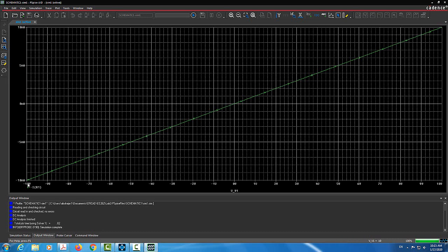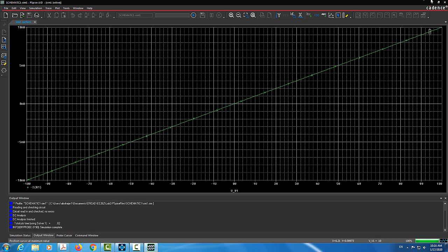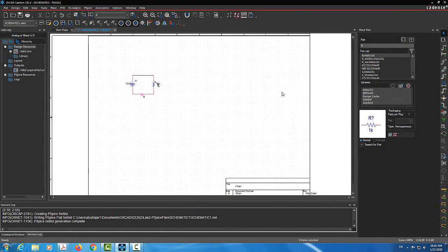When the voltage across the resistor is negative, the current is negative. When the voltage is positive, the current is positive. Ohm's law V equals IR preserves the sign: negative voltage gives negative current, positive voltage gives positive current. This was a quick and simple video to show how we can simulate a circuit using DC sweep to validate Ohm's law. I hope you enjoyed this video — thank you so much.